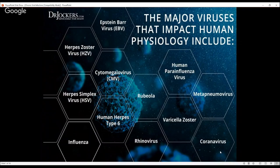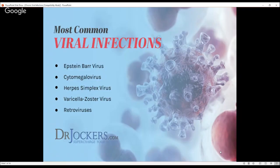Epstein-Barr virus is a really common one I see, especially with people that have autoimmune thyroid conditions. The Epstein-Barr virus infects cells and the body attacks those infected cells. Oftentimes they're in the thyroid gland — Epstein-Barr has an affinity for the thyroid gland. So the body attacks the thyroid because it's attacking these dysfunctional cells infected by Epstein-Barr.